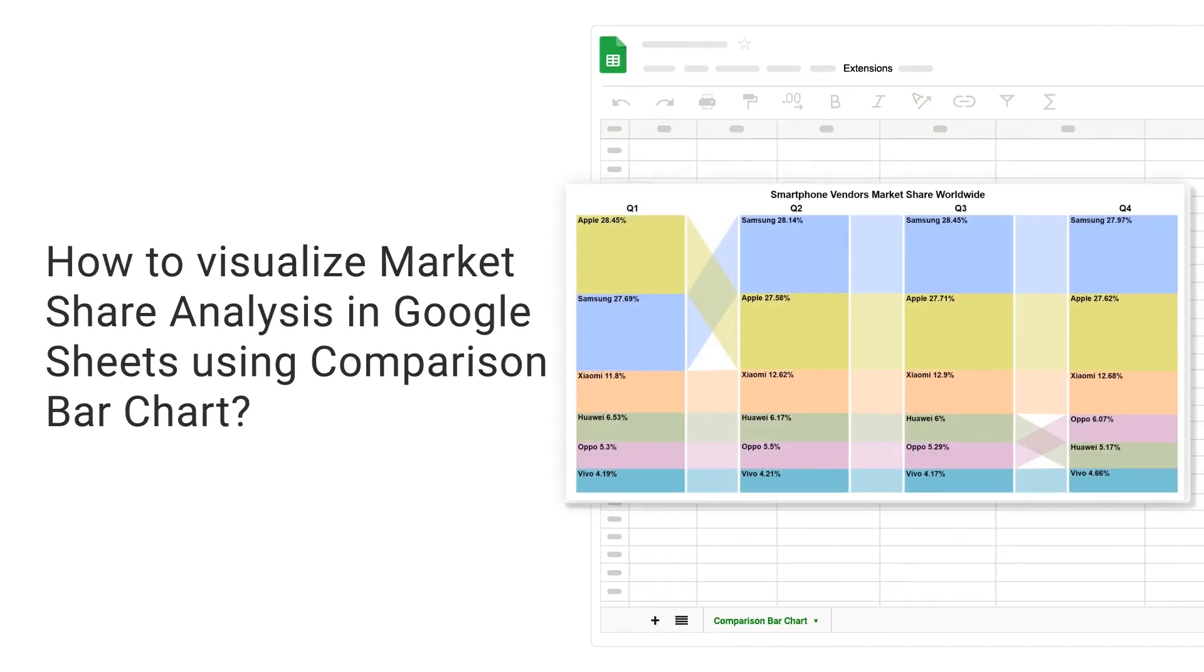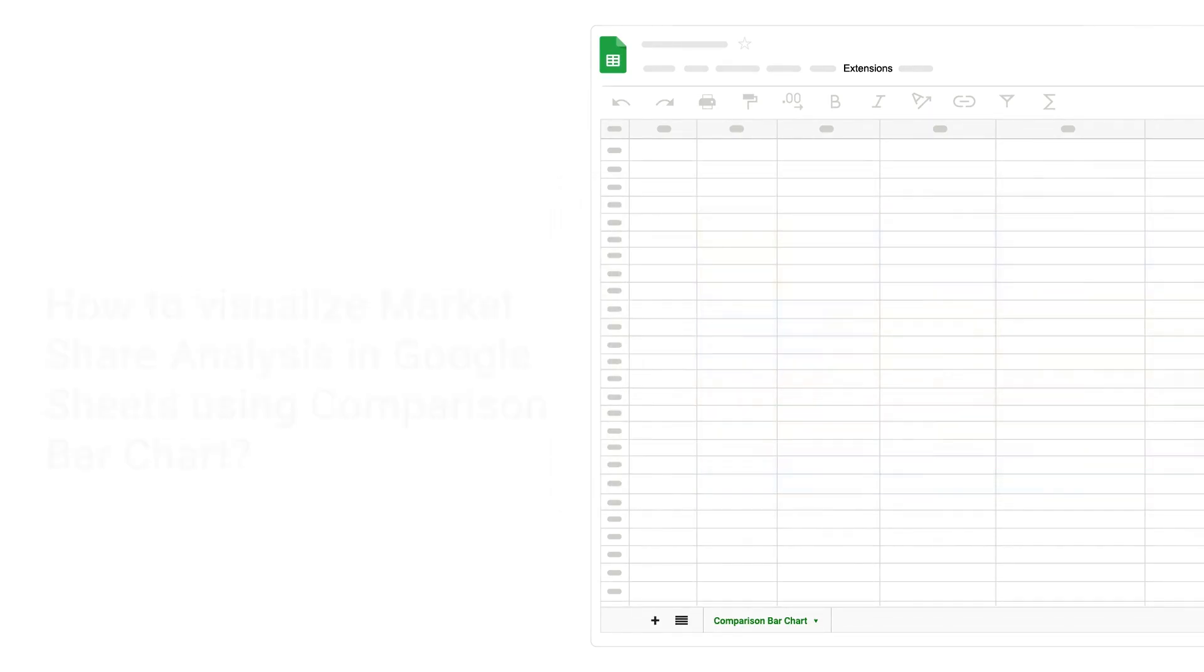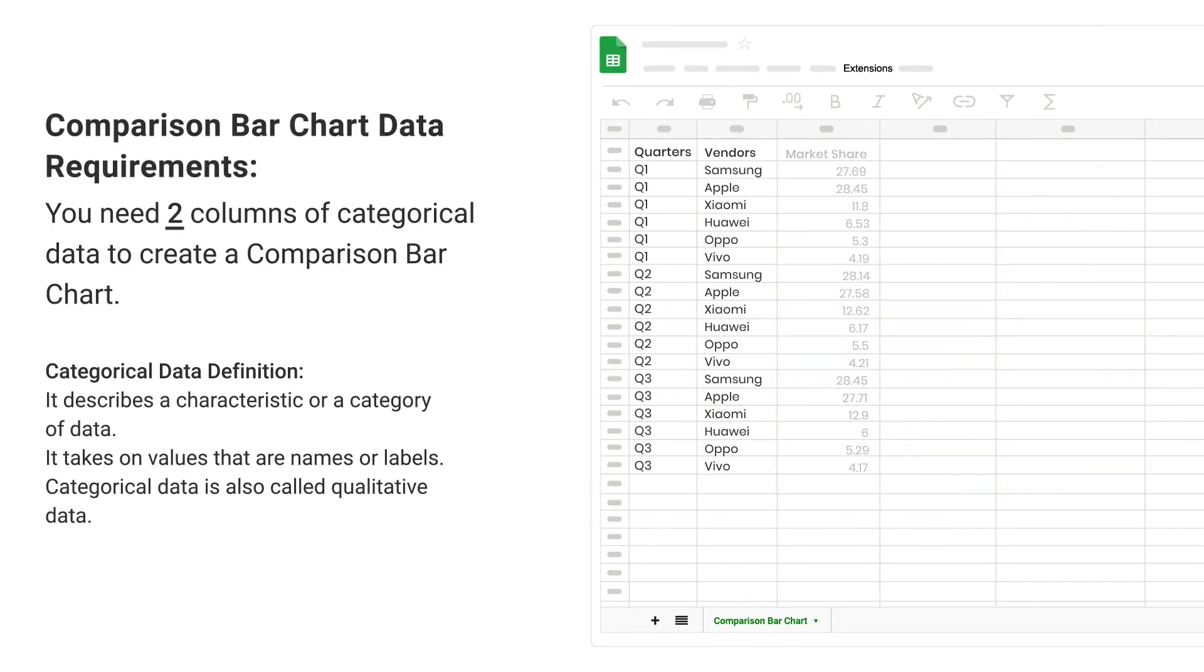How to visualize market share analysis in Google Sheets using comparison bar chart. Comparison bar chart data requirements.